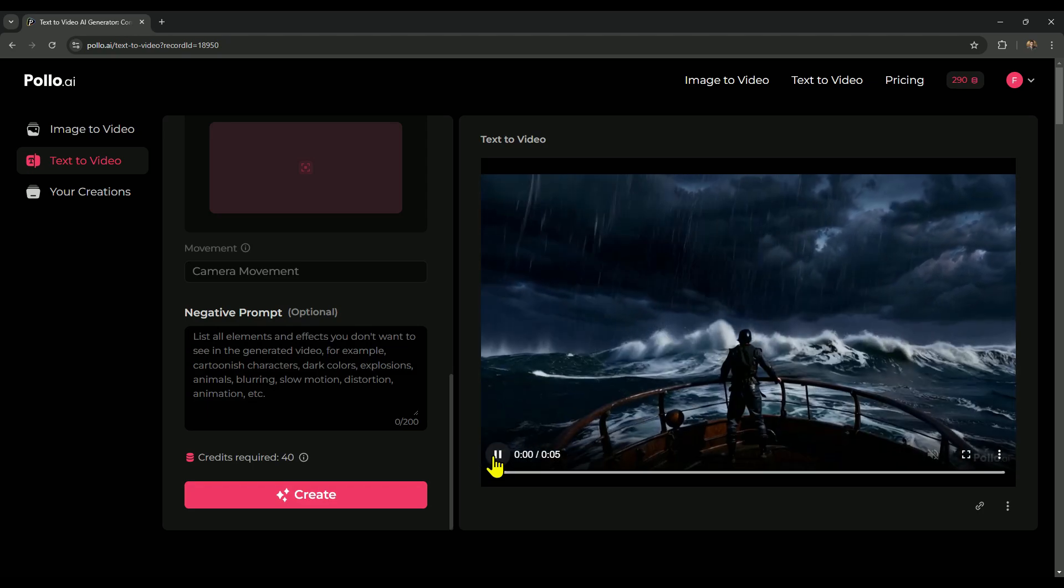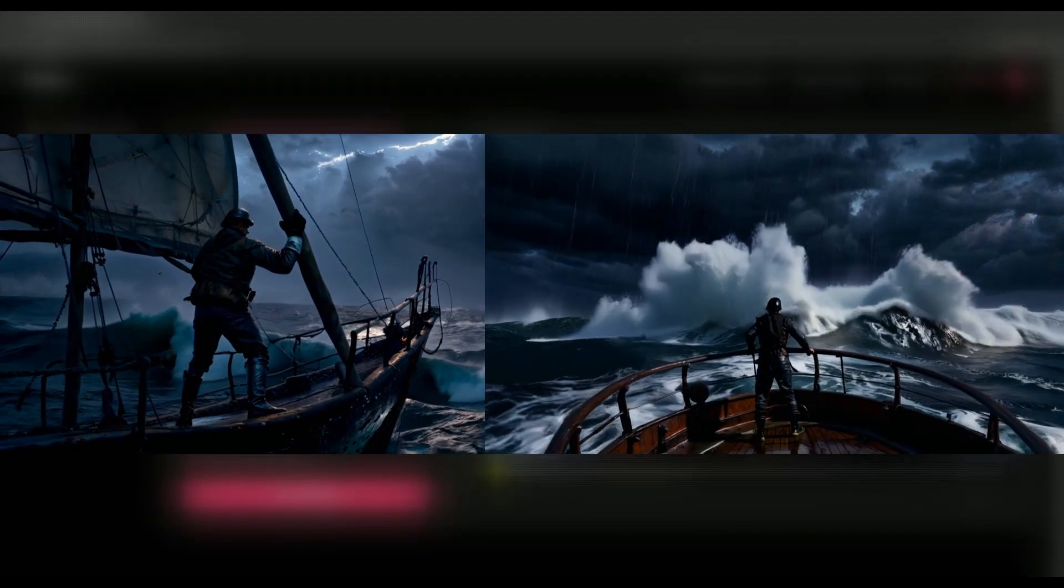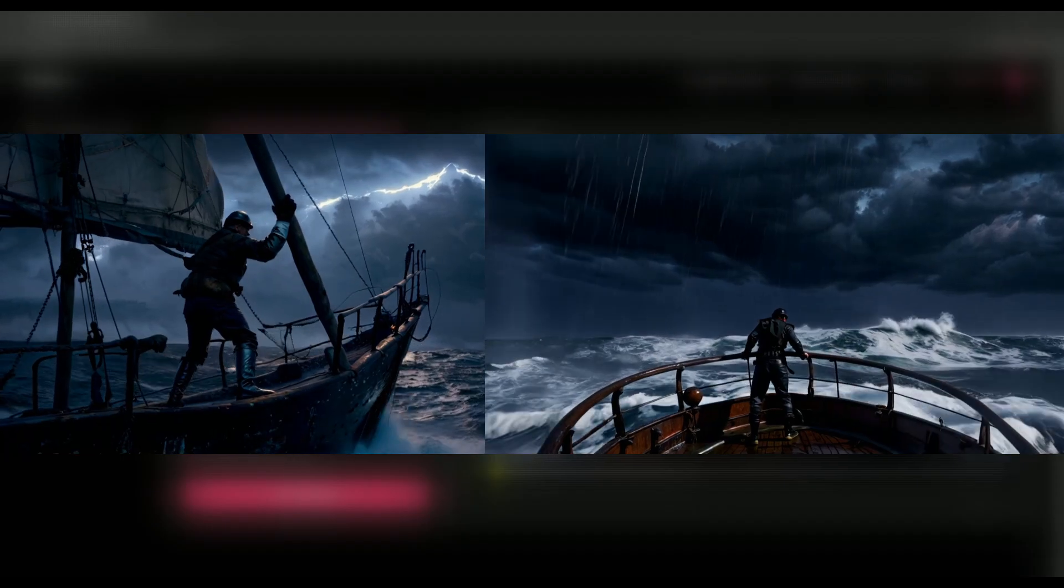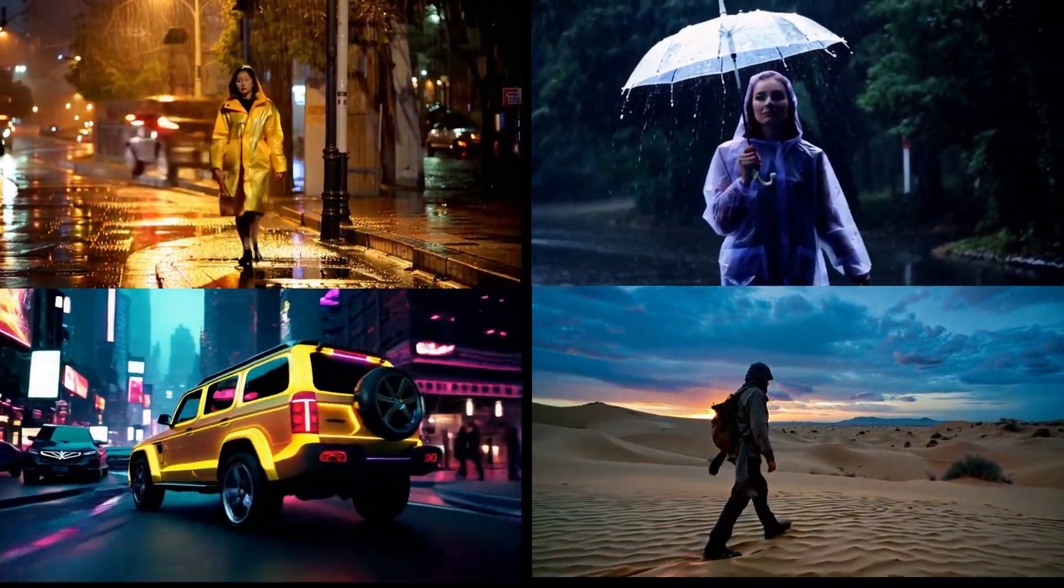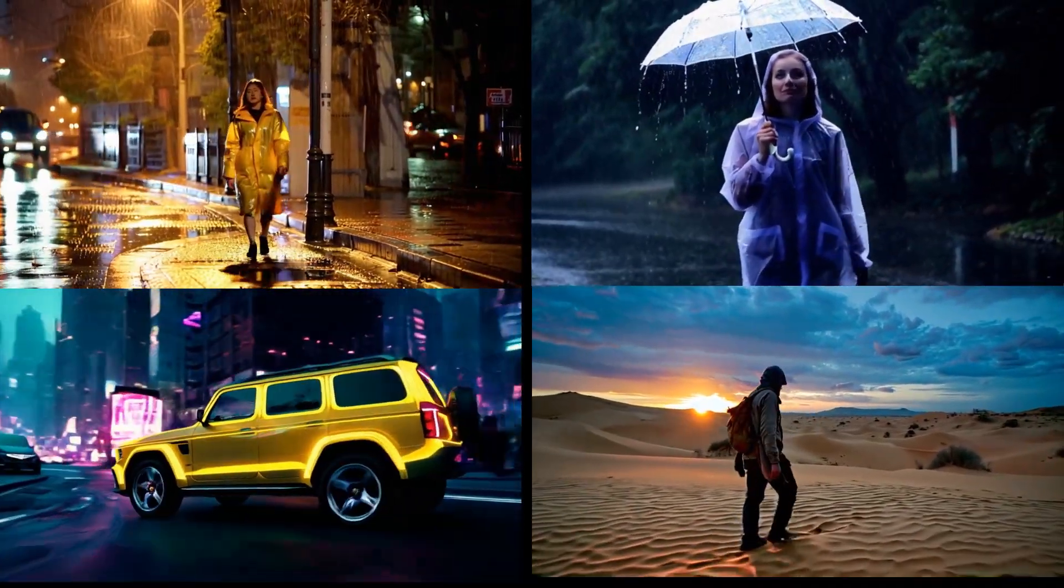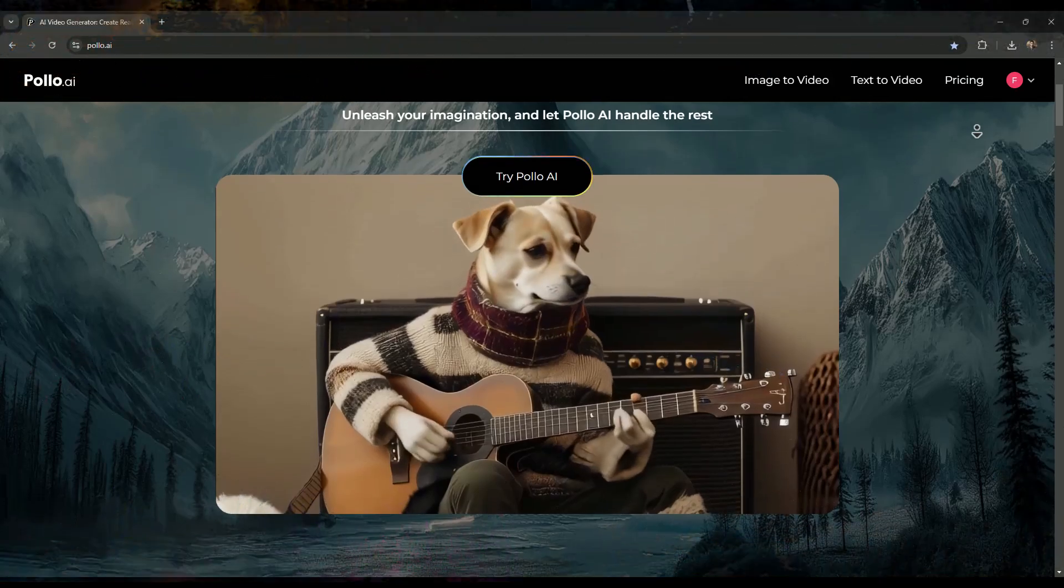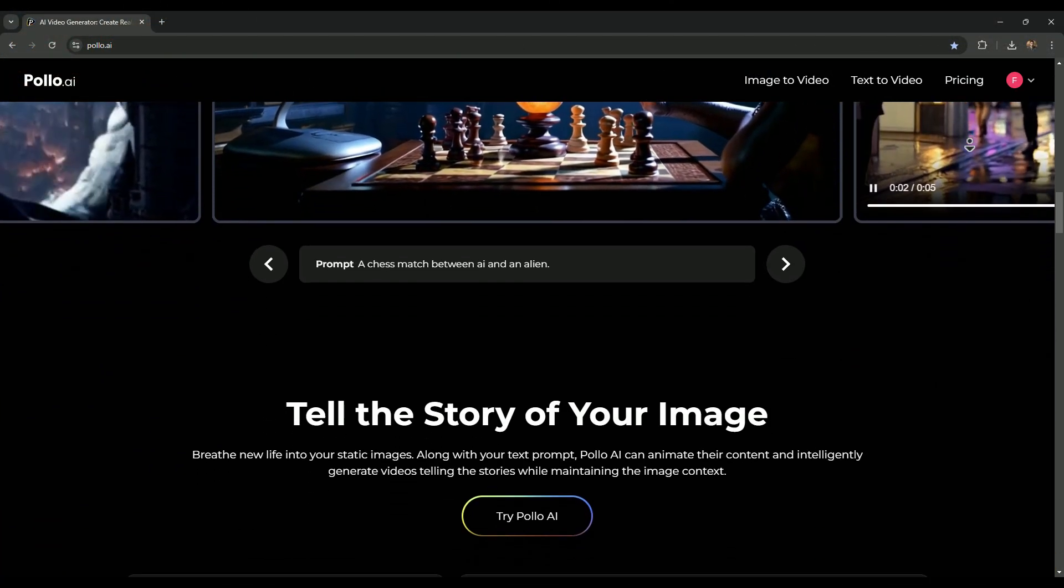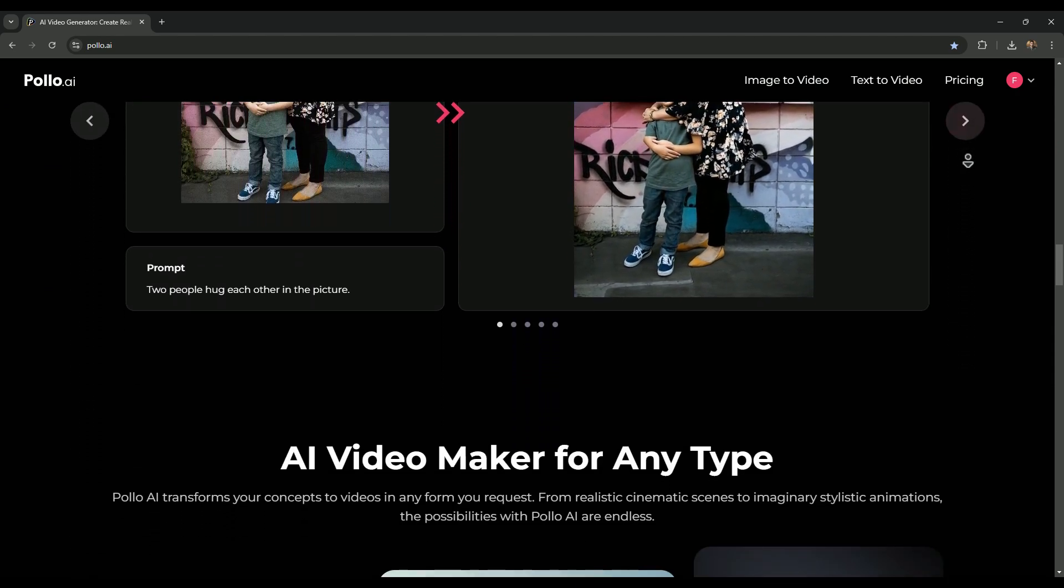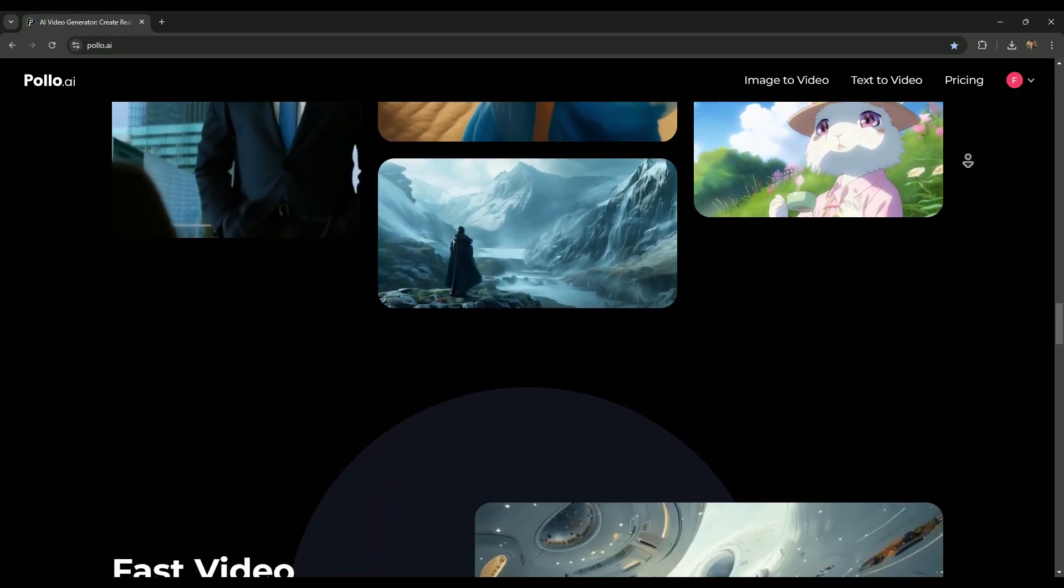Still no lighting effect, but hey, AI is evolving quickly, so it's only a matter of time. Both videos turned out really well. Take a look at these videos I created with the text to video model. They'll give you a solid sense of the animation quality and realistic effects Polo AI can deliver. So that's how you can use Polo AI and explore its amazing features. If you found this video helpful, make sure to give it a thumbs up, and don't forget to subscribe to the channel. Thanks for watching.